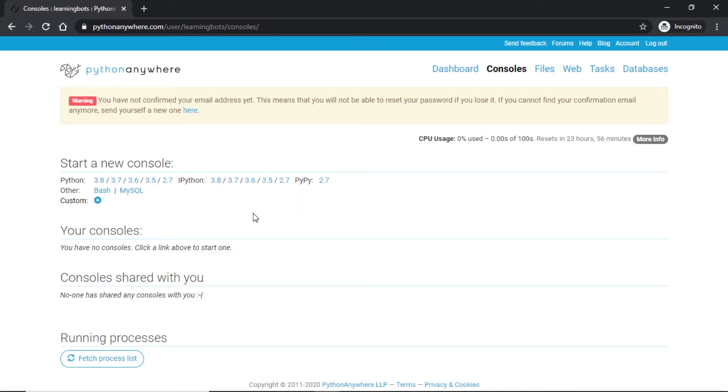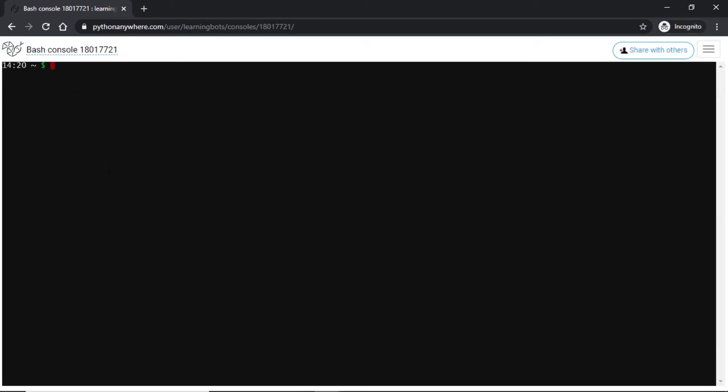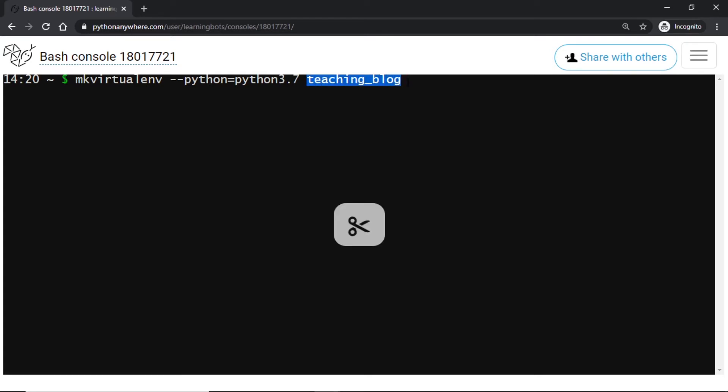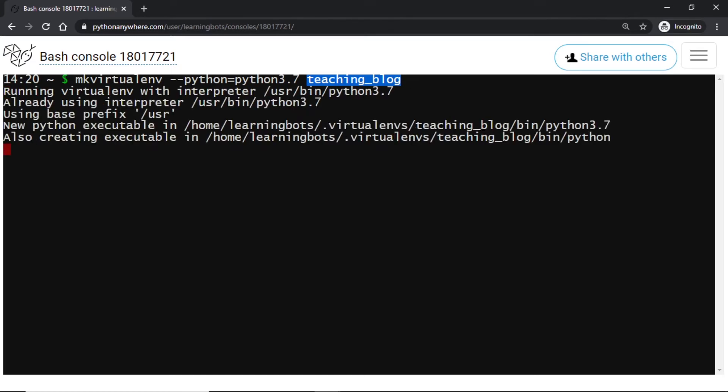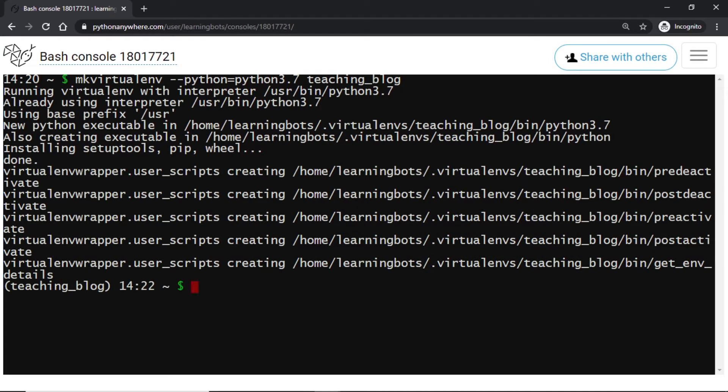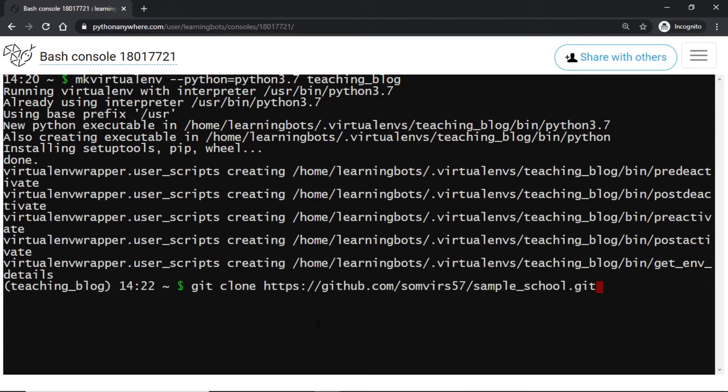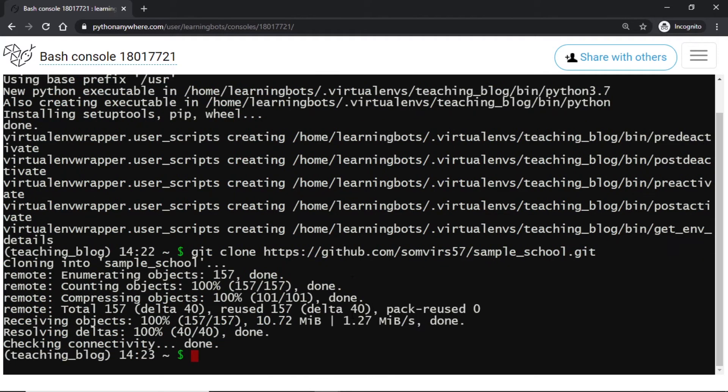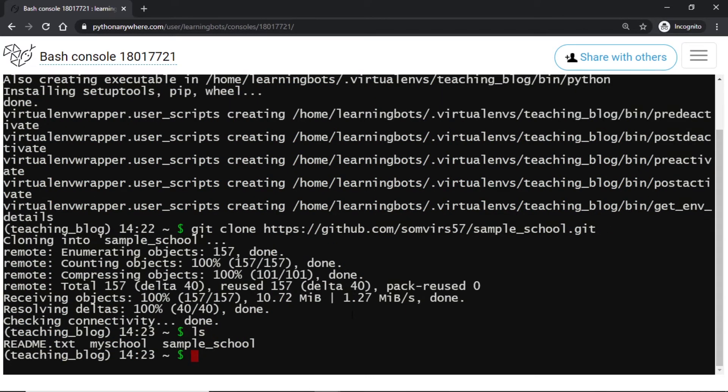So let's see how we can add our files. The first step is to go to console. We will open a bash console. This will be Linux-based. First of all we will make a virtual environment. We will use mkvirtualenv python 3.7 and the environment name I'm using is teaching_blog. It will create our virtual environment for us. Once created it will activate the environment for us. Now let's make a clone of our repo. I will use git clone and the repository link. We are making a clone so that we can get the requirements file and the project files. Once done let's see if we have all the files. We can see readme, my_school, and sample_school. Our git is from sample_school.